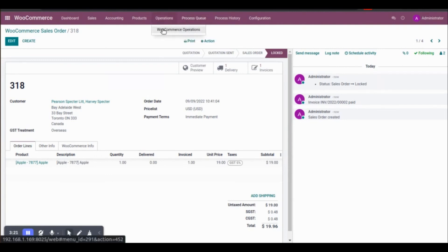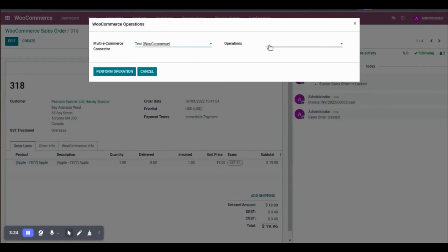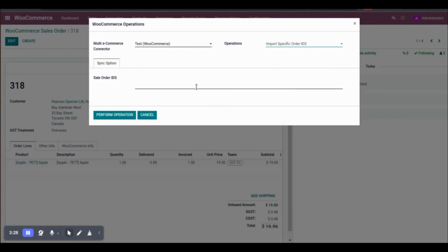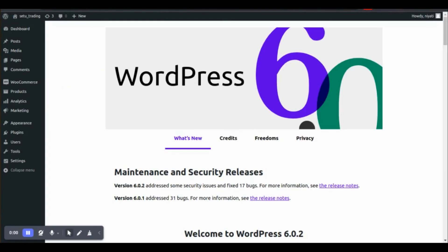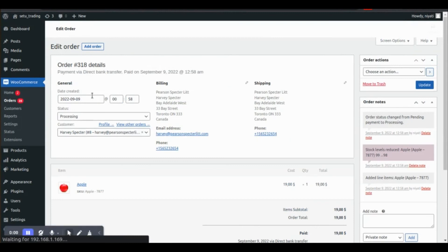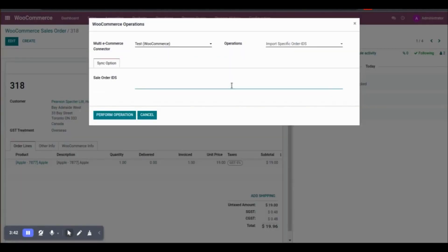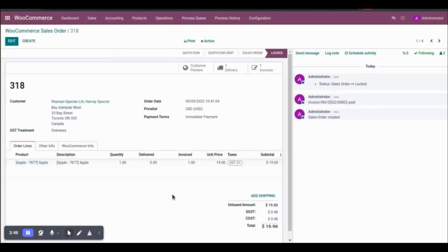Go back to the dashboard and use the Import Specific Order option. Using your order number, you can import a specific order. Go to WooCommerce Orders and use the order ID to import a specific order from WooCommerce store to Odoo. This is all about importing orders from WooCommerce store to Odoo. Thank you.